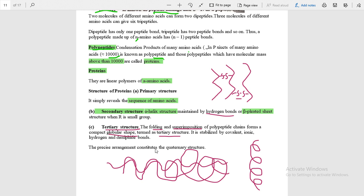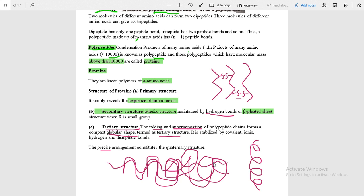When the arrangement becomes even more precise and one more chain is inserted into the folded structure, we get the quaternary structure.